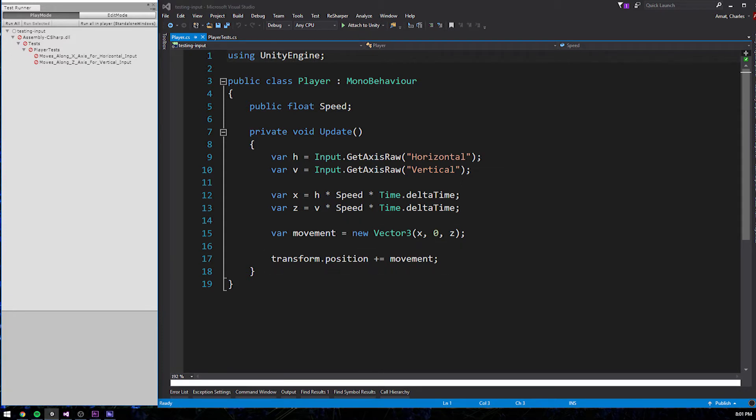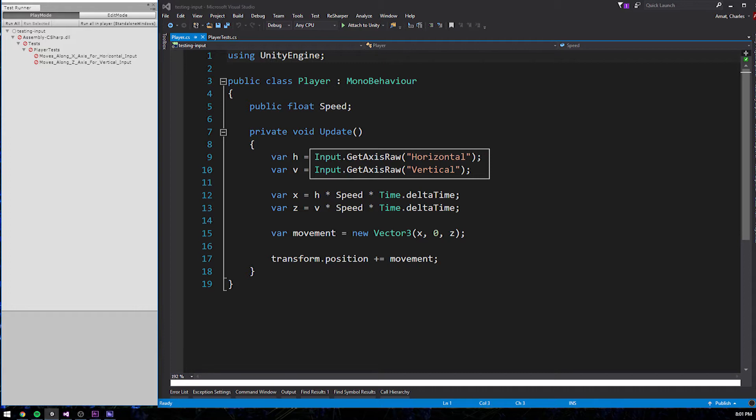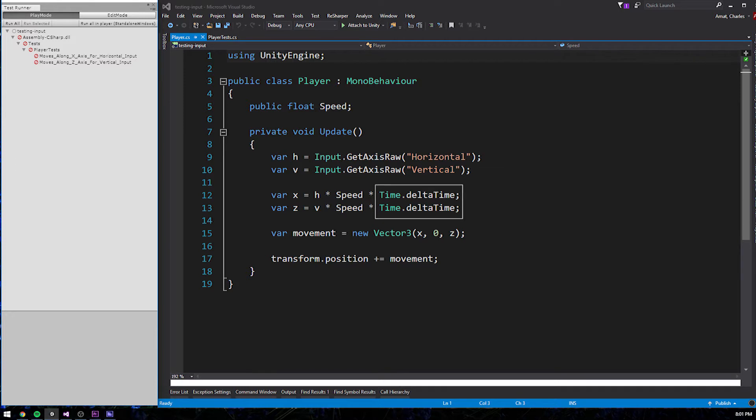The problem we're facing lies with Unity's static input class. Static classes are the bane of automated tests because there's no way to control their output. You probably noticed that input isn't our only problem. Delta time comes from Unity's time API, which is also exposed via a static class called time. We're going to need to deal with these static classes if we ever want our test to pass.